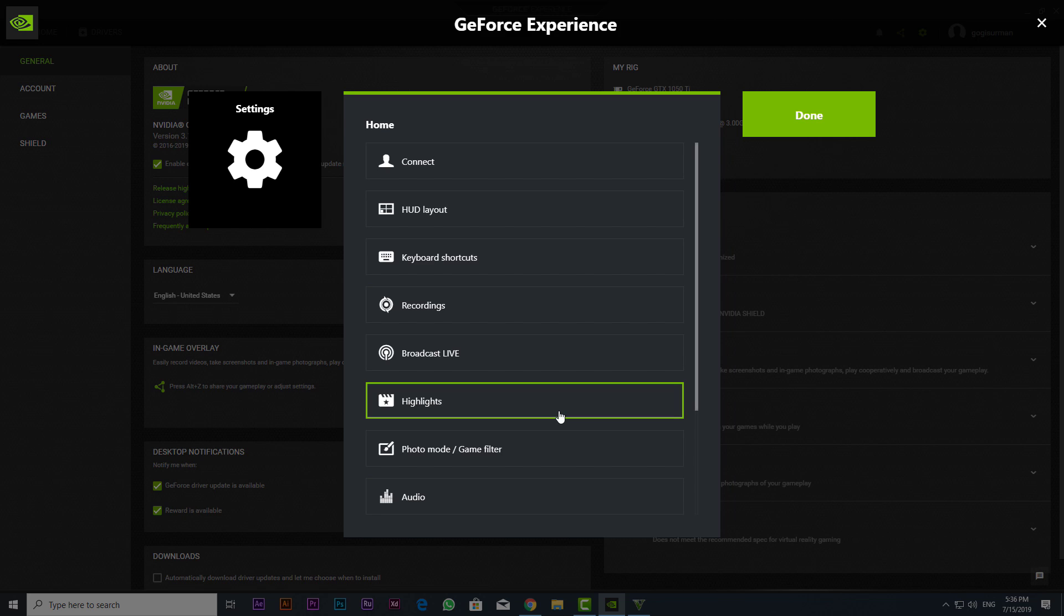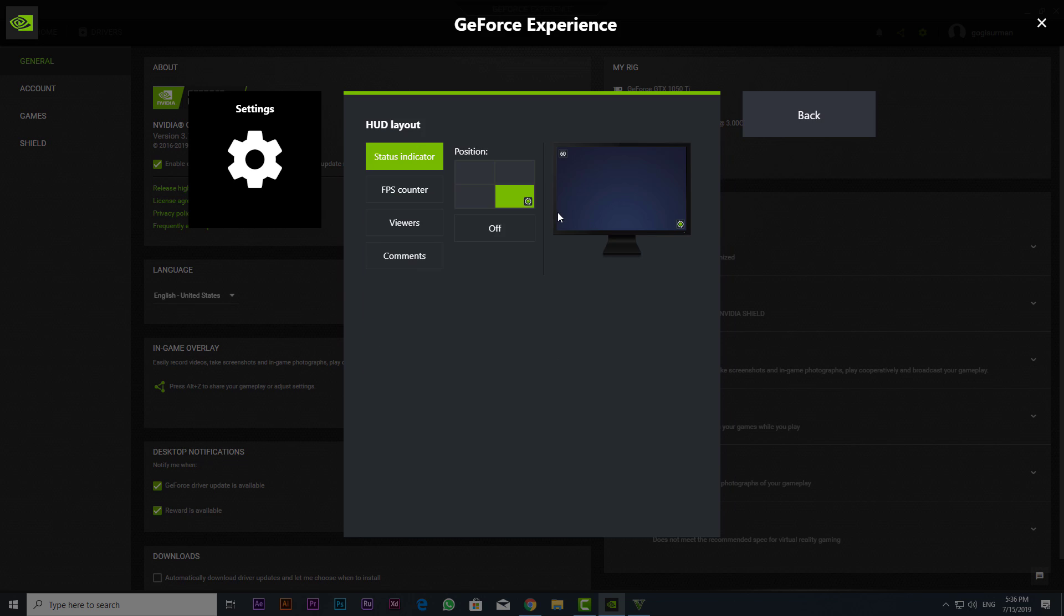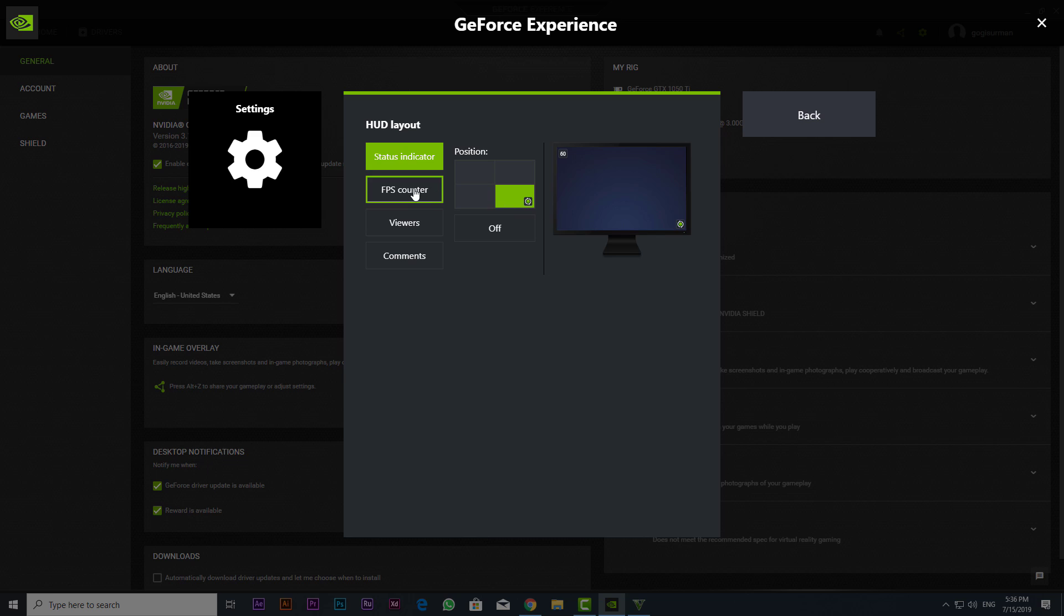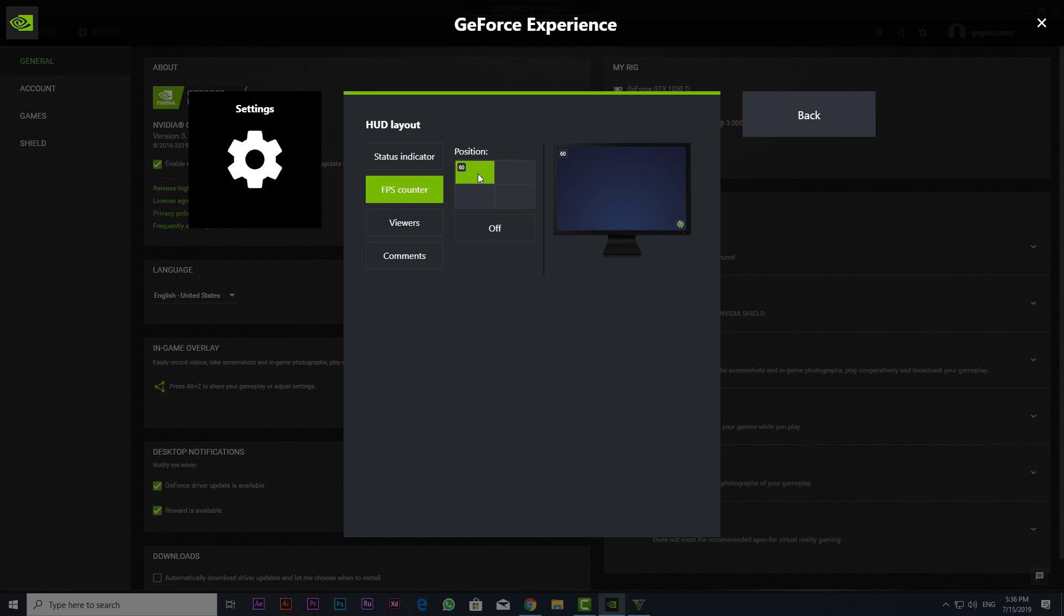In the settings overlay, click the overlays button. Select the FPS counter tab and then click one of the four quadrants to pick where you want your FPS counter.